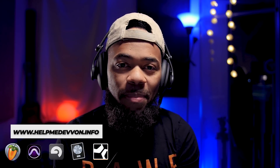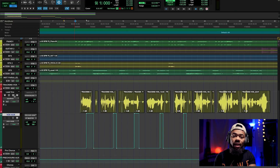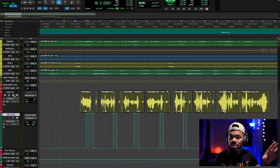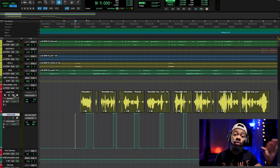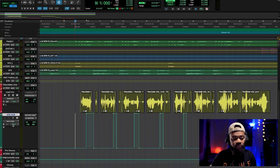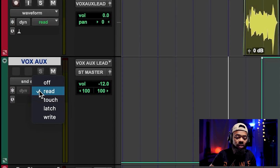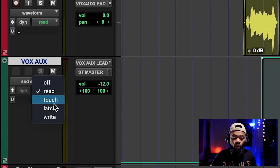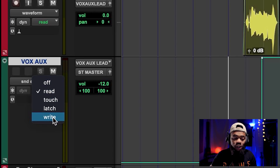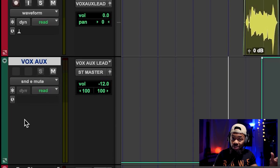Do not get discouraged by this DAW — yes, I am using Pro Tools, but when it comes to automation it's a pretty universal language across the scale of DAWs. The language that is very common in most DAWs is this automation drop-down window on your track, which basically reads off, read, touch, latch, and write. If I get you to understand what these things mean, you will totally and completely understand how to use automation.